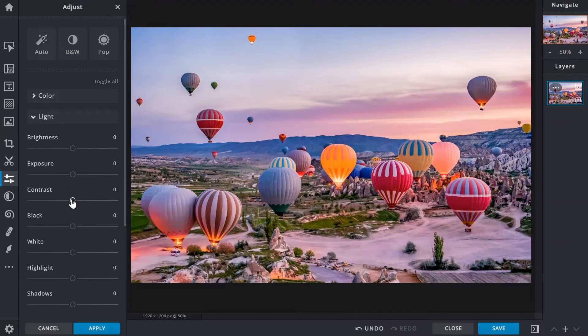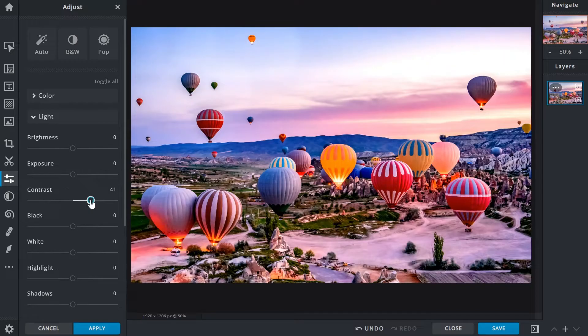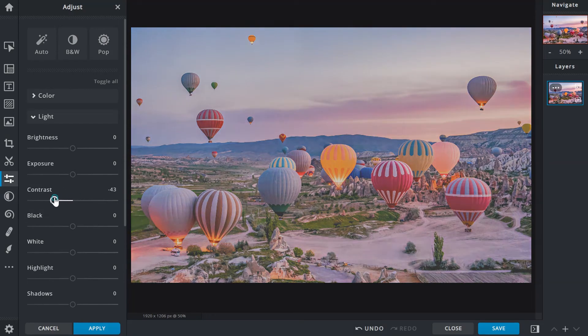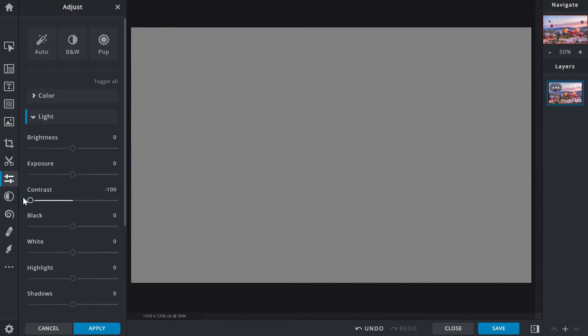Contrast is the difference between the highlights and shadows of an image. Dragging the slider to the right increases intensity for both, bringing out details and definition. Dragging left does the opposite, making images dull. Going all the way left will completely gray out images.